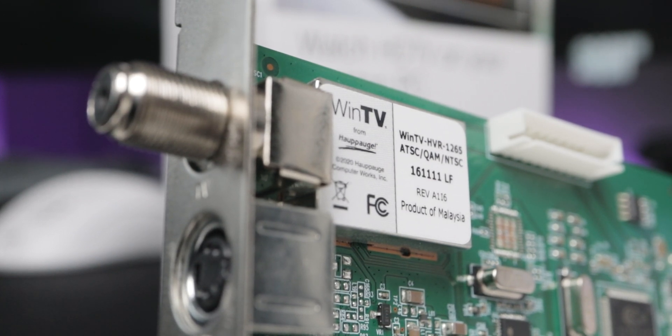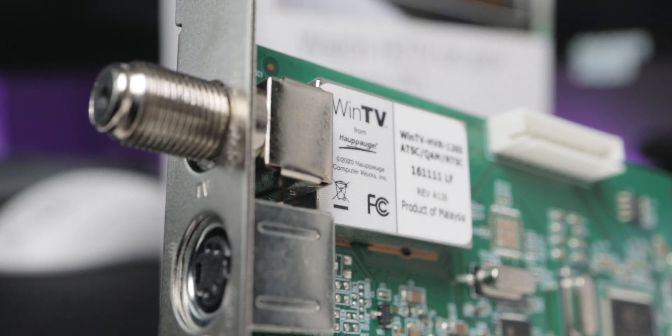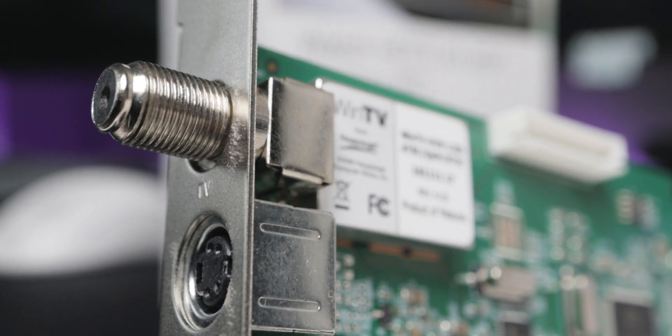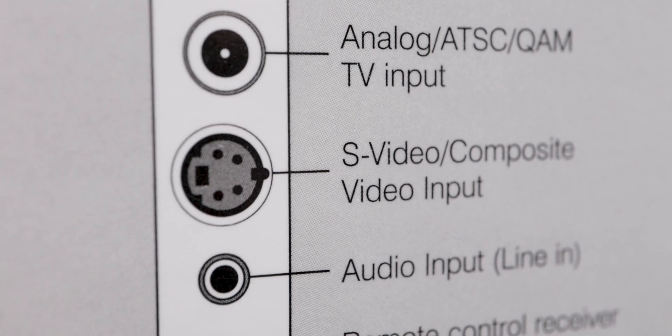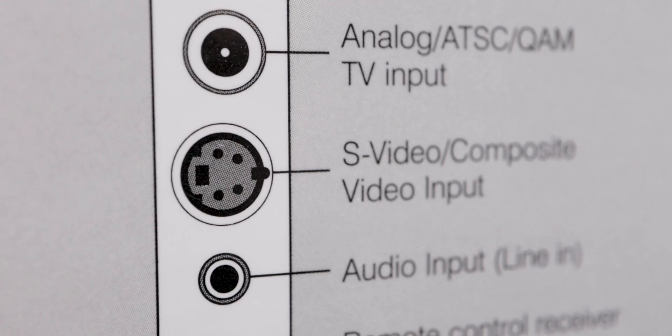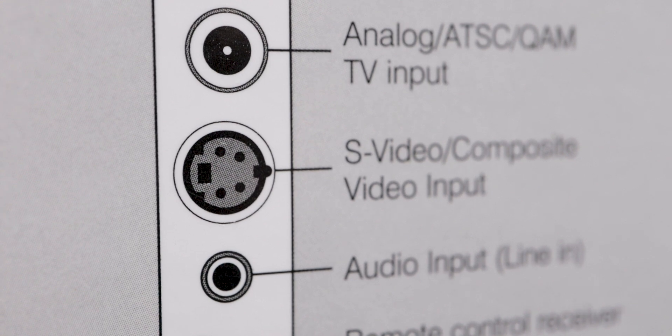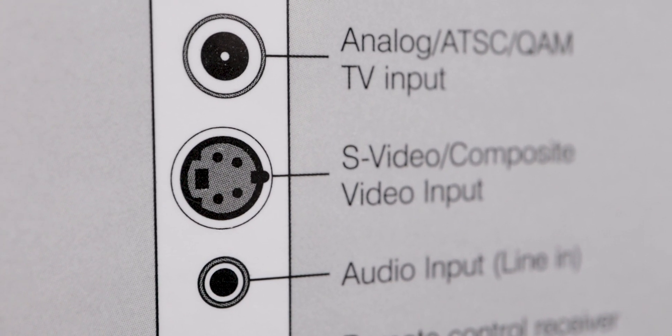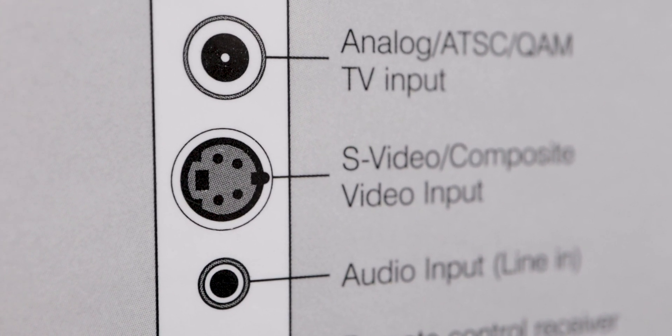There's also an S-video in, and a composite adapter for that, so you can record analog video over that too. It seemed perfect for the project, and even though it was a little out of my price range, I figured it'd be worth it.